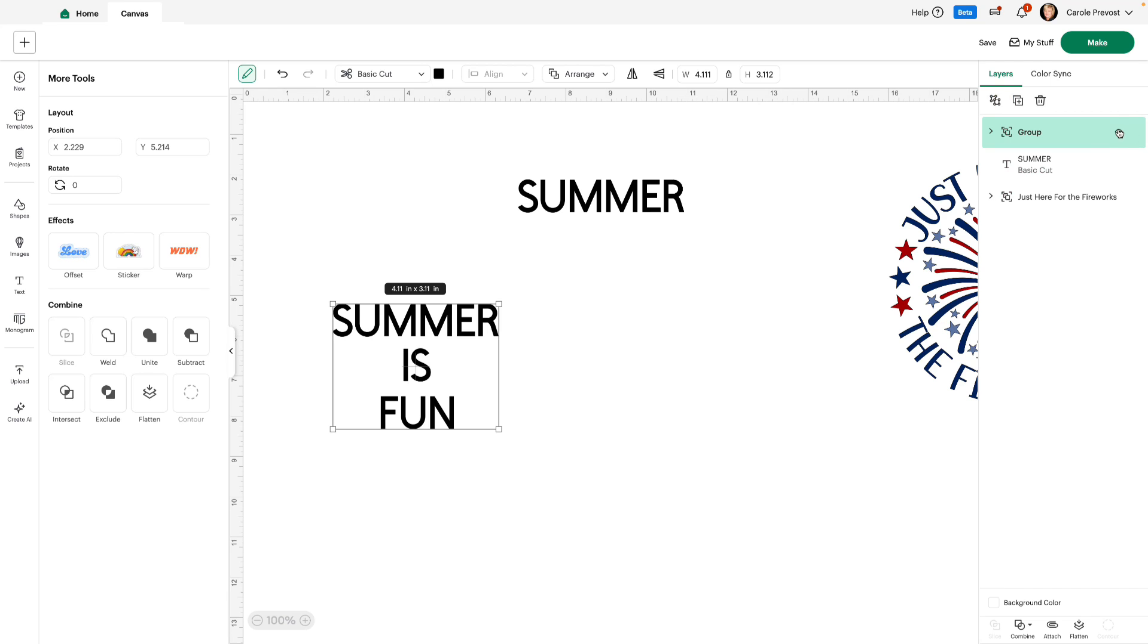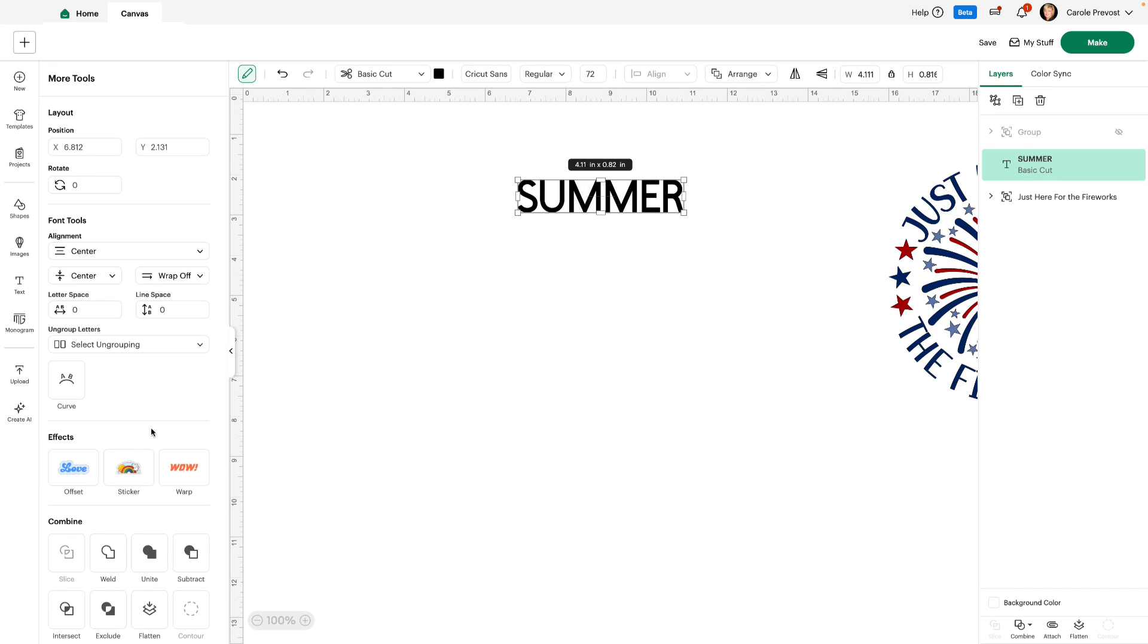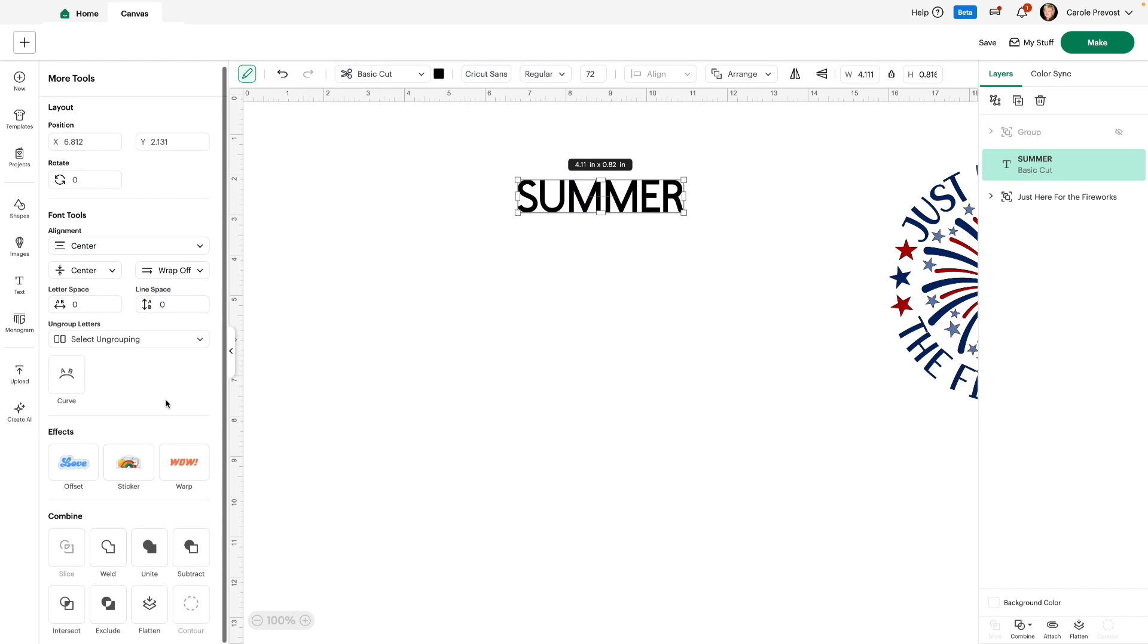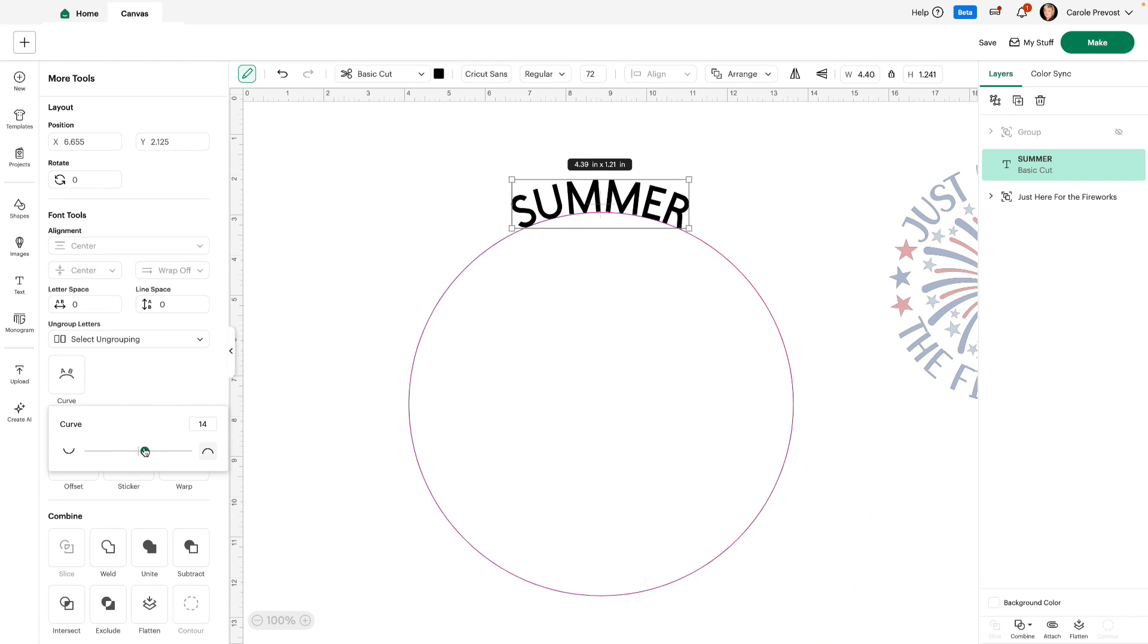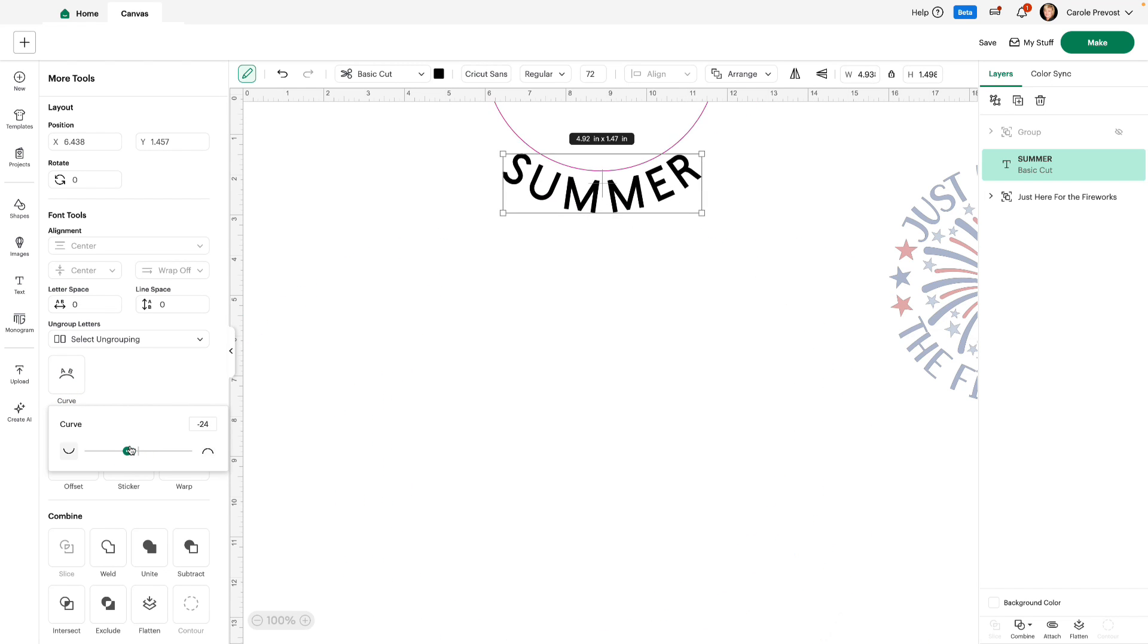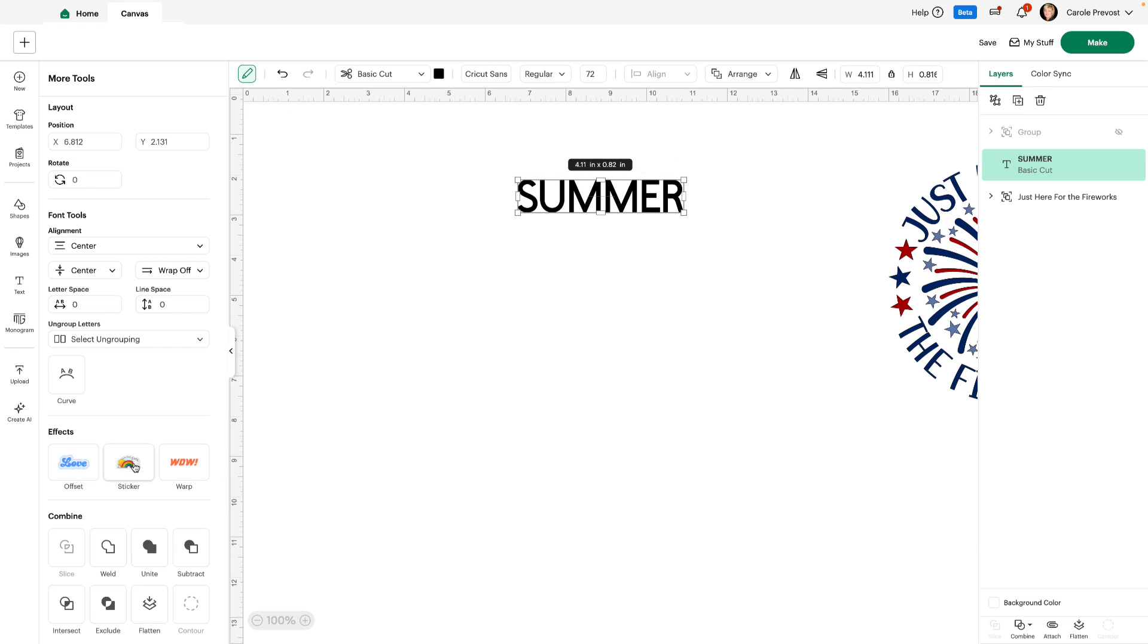Let's just hide that, we don't need it anymore. We'll go back to this. Here we have curved text, and it works just like it always did. We have offset, sticker, and warp. And once again, you have your combined feature, weld, unite, subtract, intersect. It's all there.